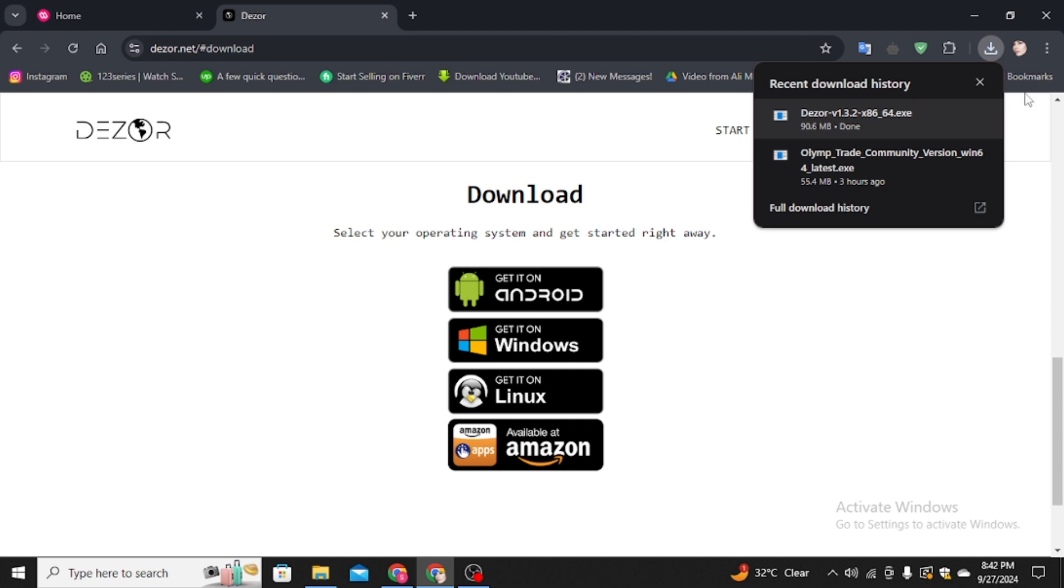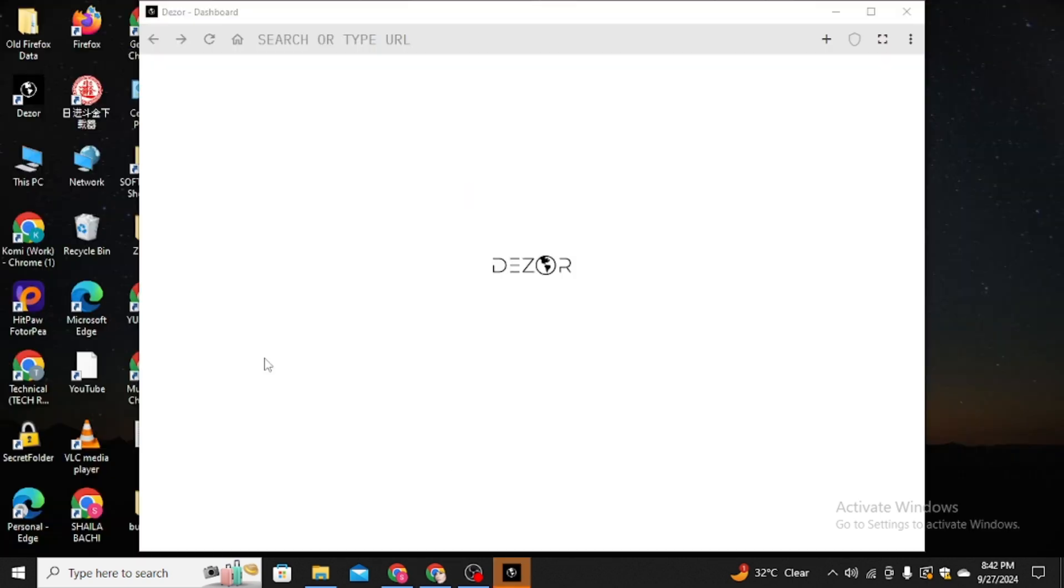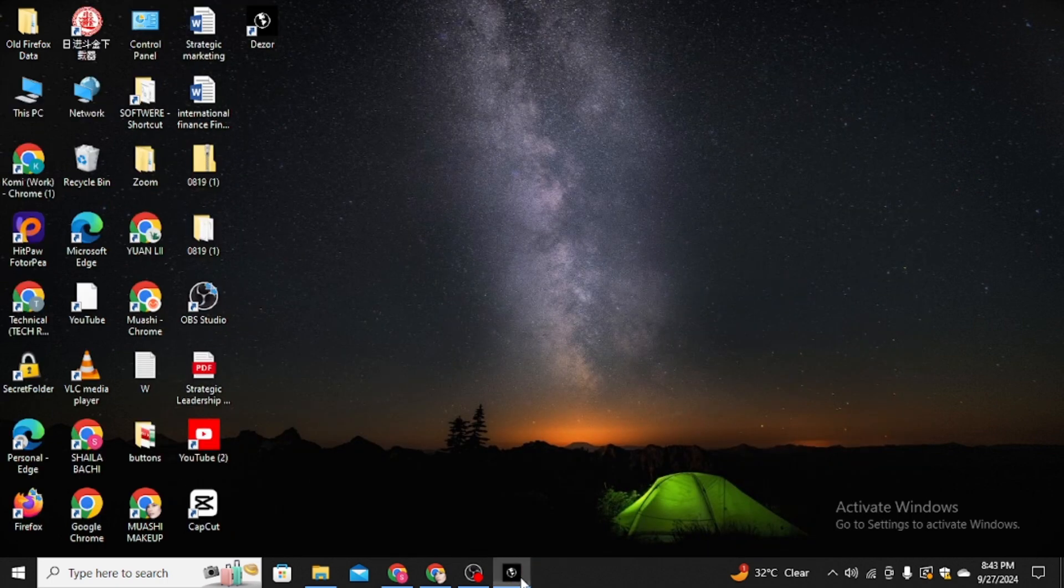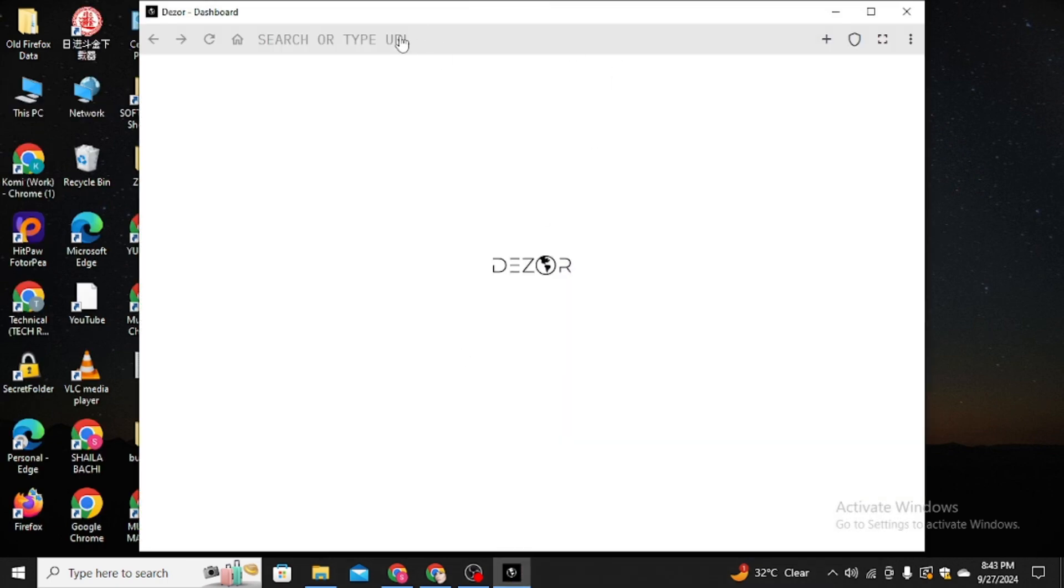on the software that you downloaded. Here is the Dizor dashboard ready—it's already installed on our computer. You can see this Dizor app. Now you can enjoy your favorite TV shows and movies in this browser.